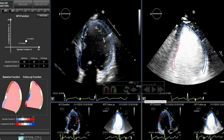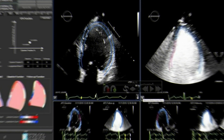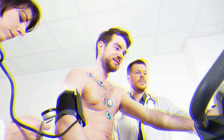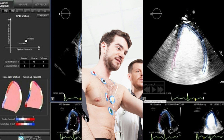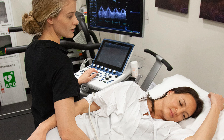The type of echocardiogram is determined by the condition being assessed. For example, a stress echocardiogram is recommended if the heart condition is triggered by exertion.